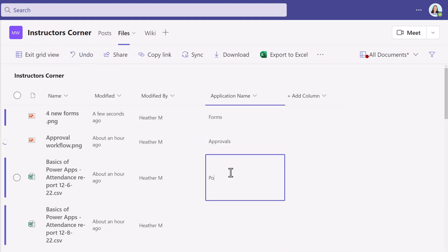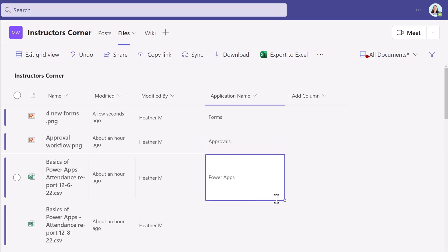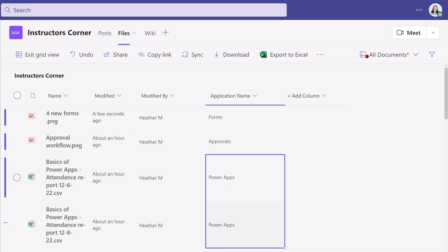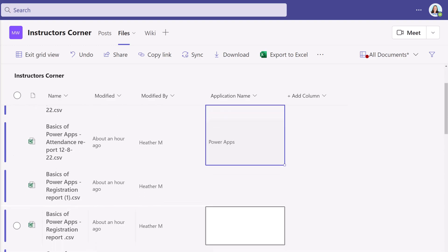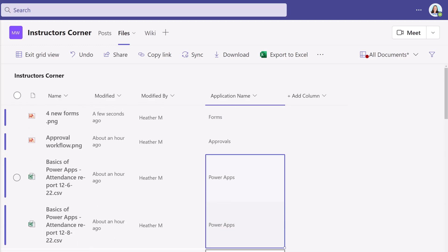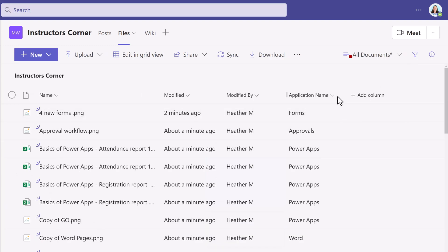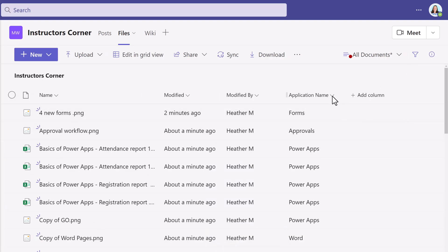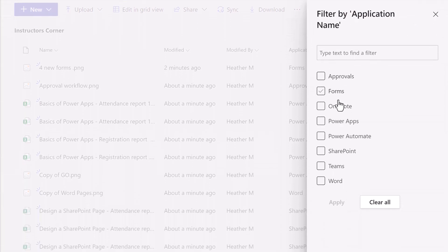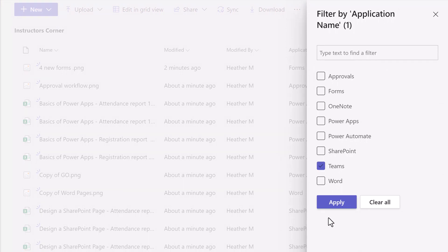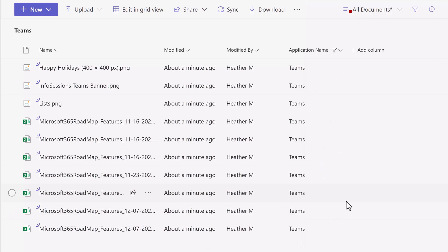It's much easier to type all of the information in the Edit and Grid View. And if you have duplicating pieces of information, you can drag and drop that down to save on how much time you have to type. With the data updated, it's now time to use the filter under application name to create our views. I'm going to click Filter By and select one of the applications — let's say Teams — and then click Apply.